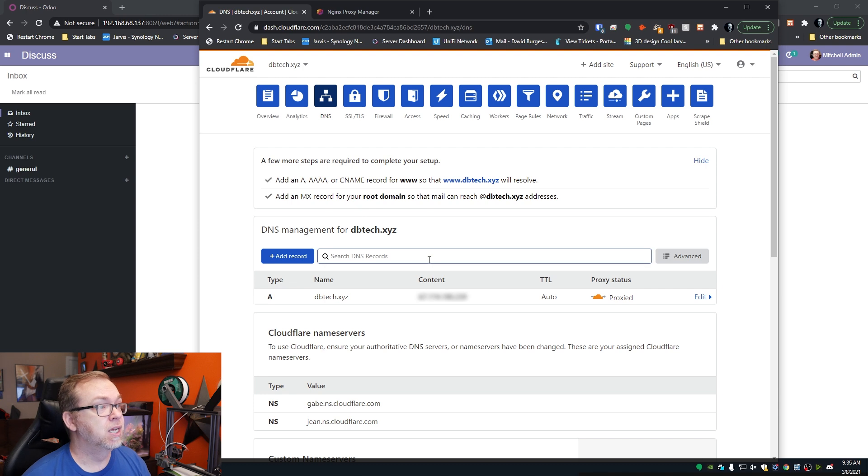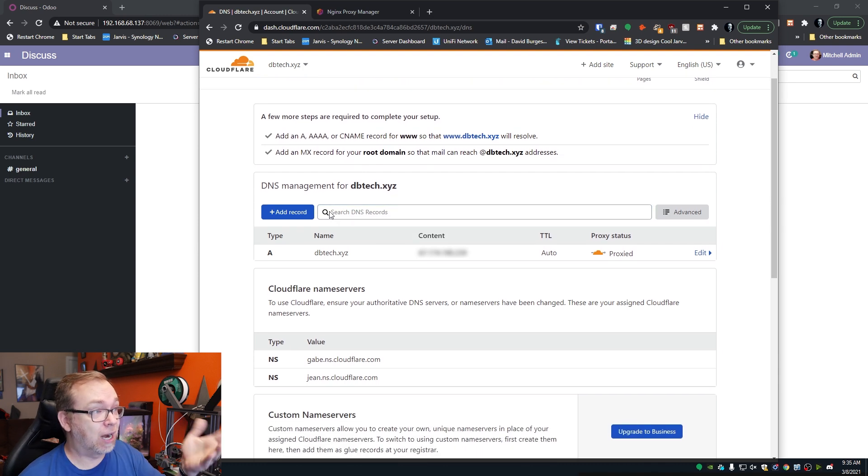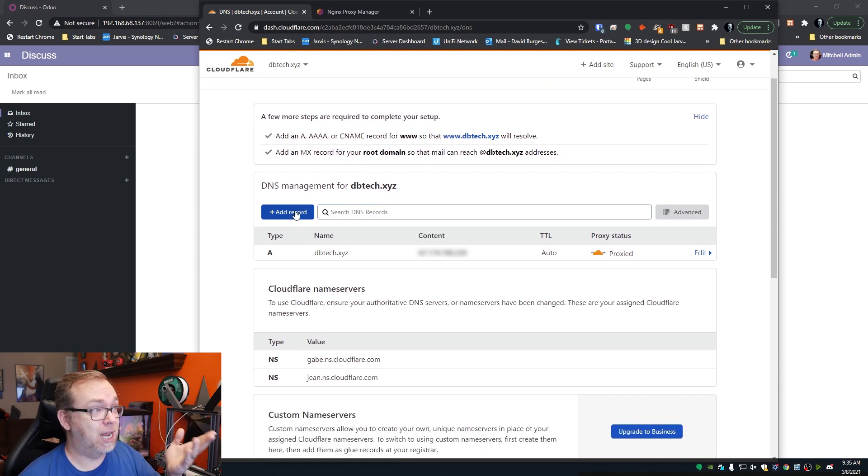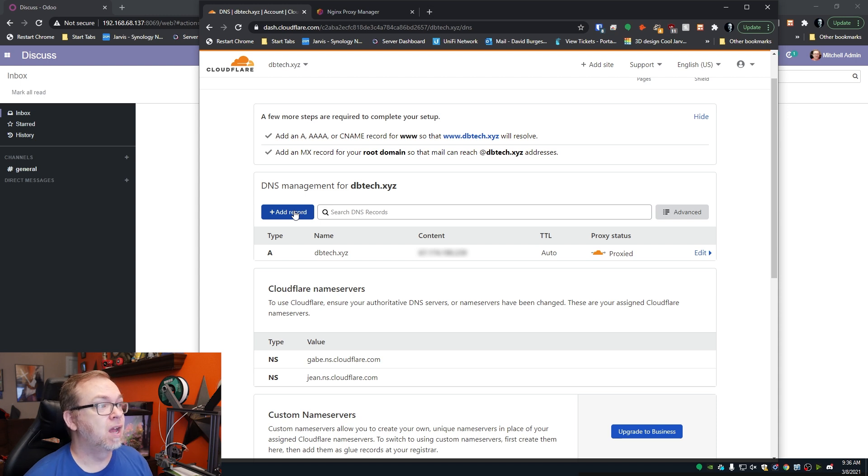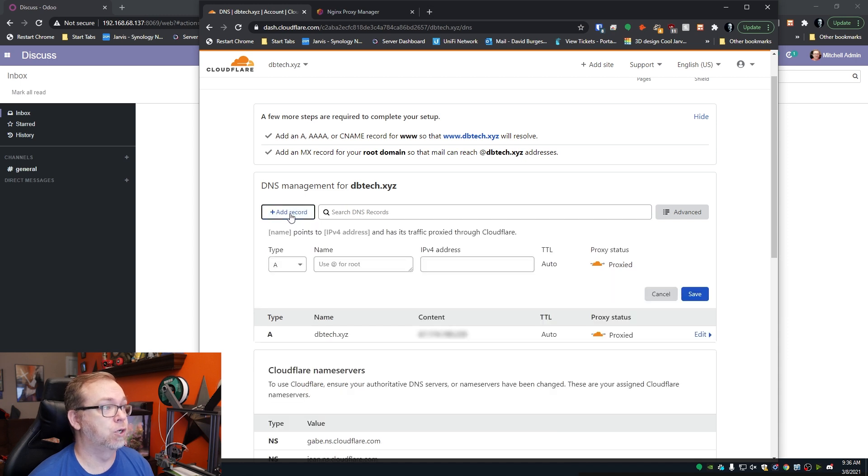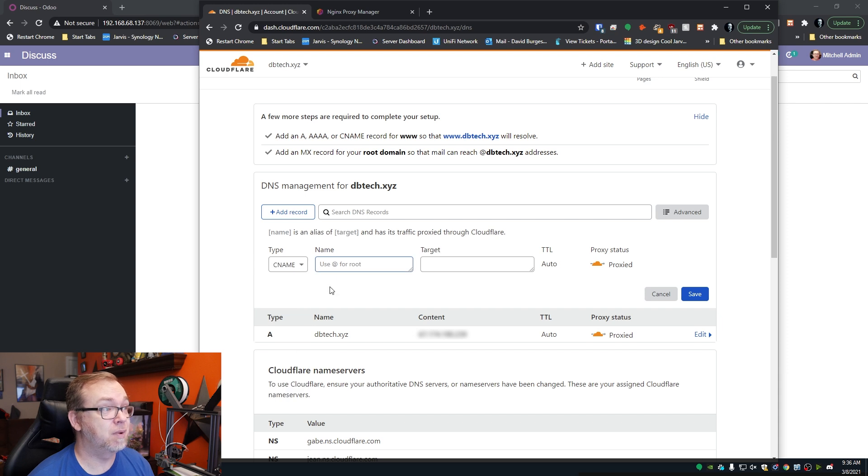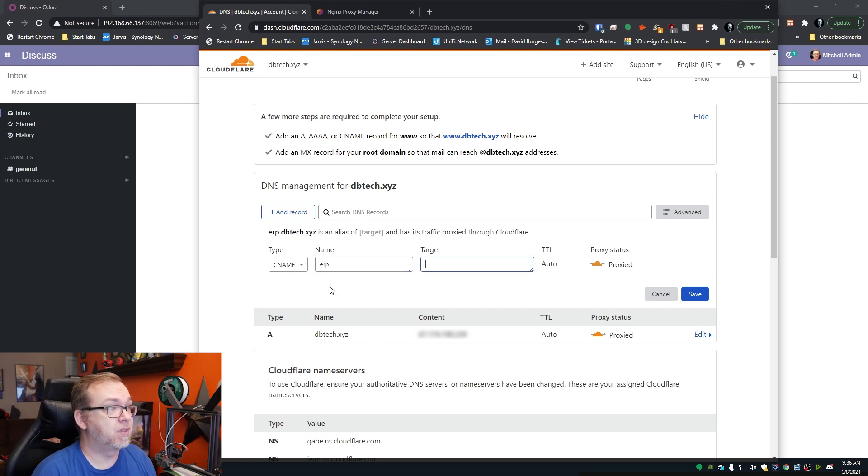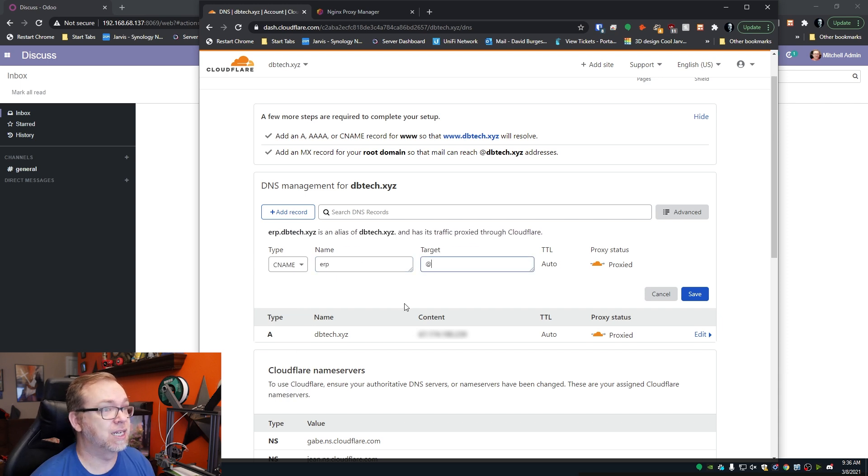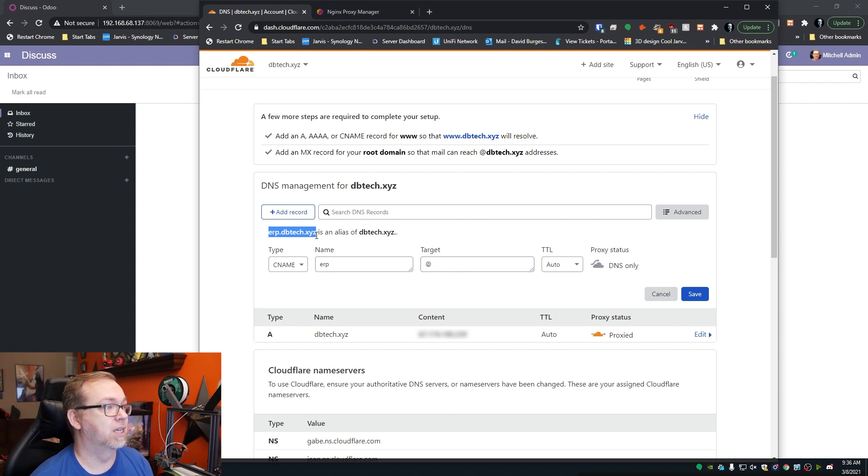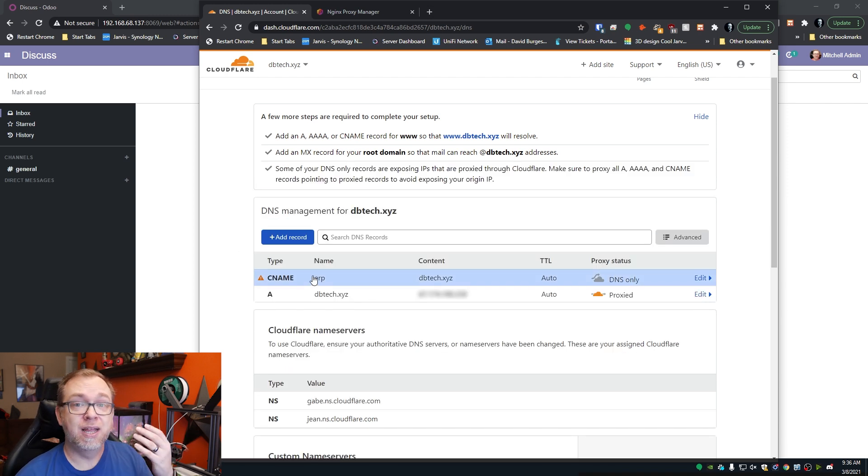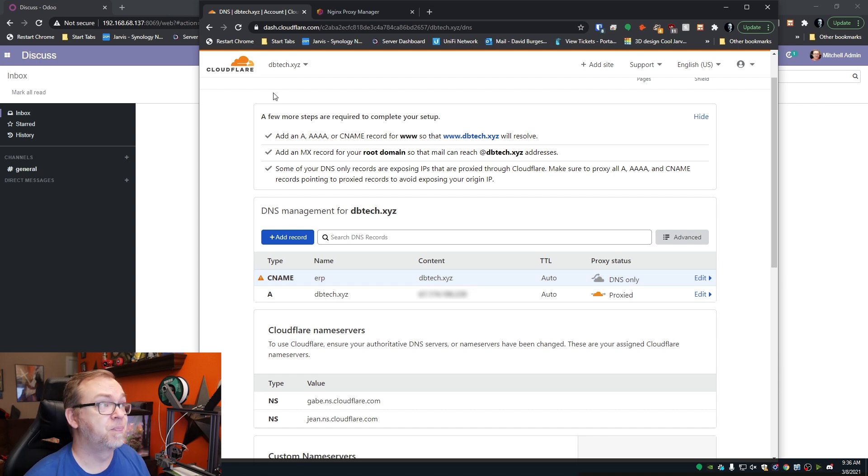So the first thing we need to do is set up a record for our domain name. I'm actually going to use a subdomain, but I want it to point to the same IP address as my root domain here. So I'll come down, click on A record, but I'm going to switch this to CNAME. I'm going to call this ERP, and I'll do @, just like that. Then I'm going to switch that to DNS only, and I'm going to copy this, and I'll click Save. And now I have this CNAME record set up in Cloudflare, my DNS manager.